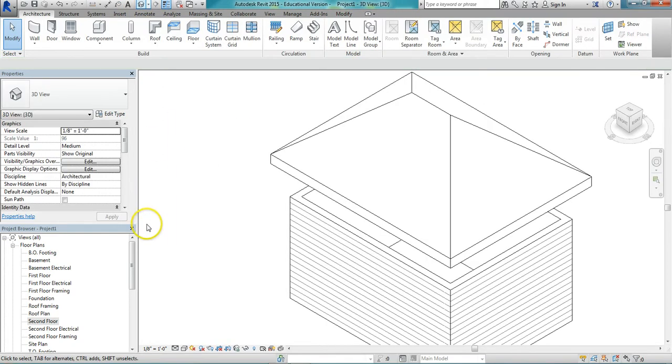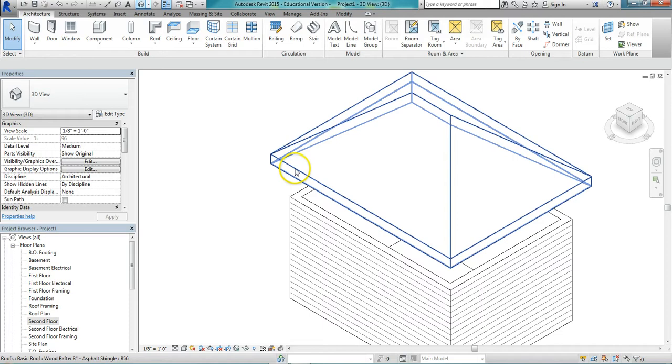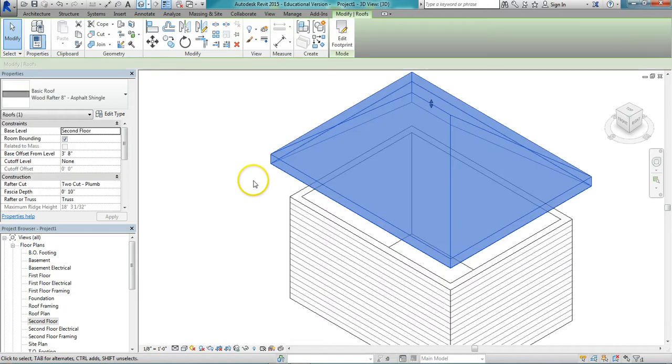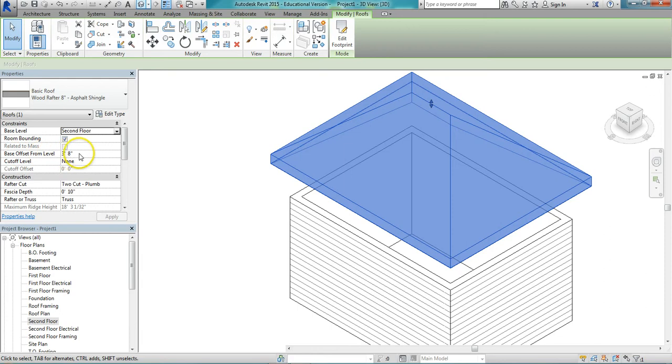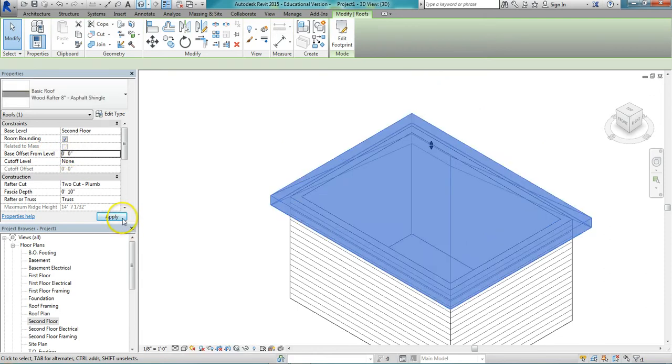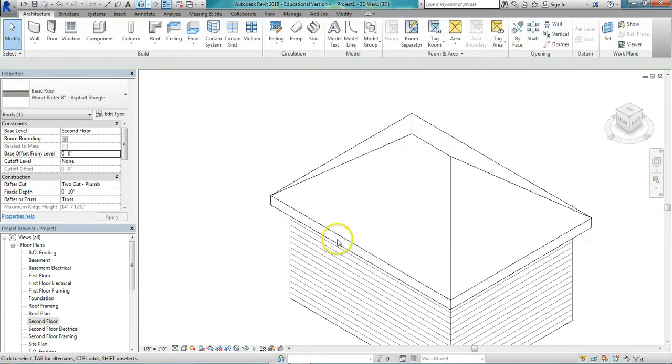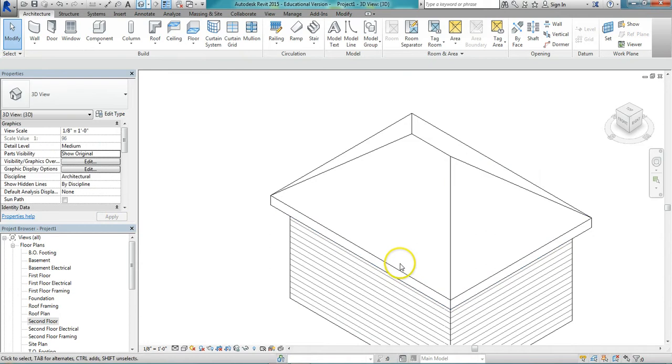Go to your 3D view. Now I see my roof is floating there from the last setting that I did. I had the base offset 3 feet 8 inches. I need to change that back to zero and apply that. Put the roof down on there.